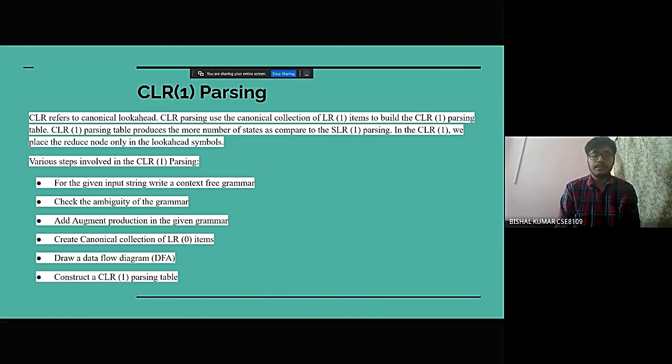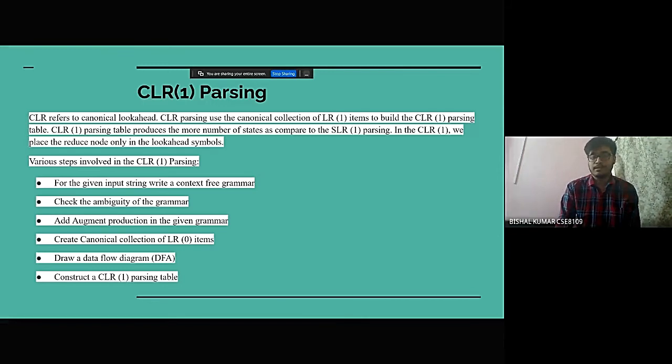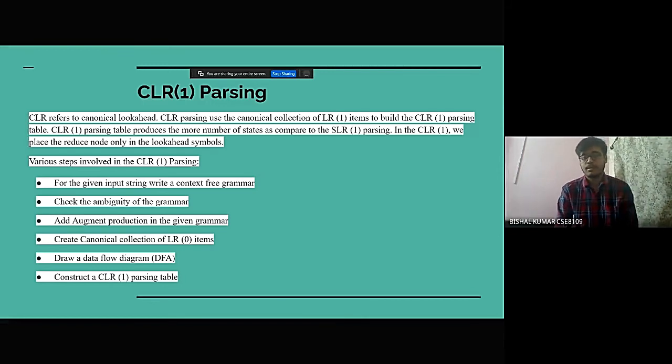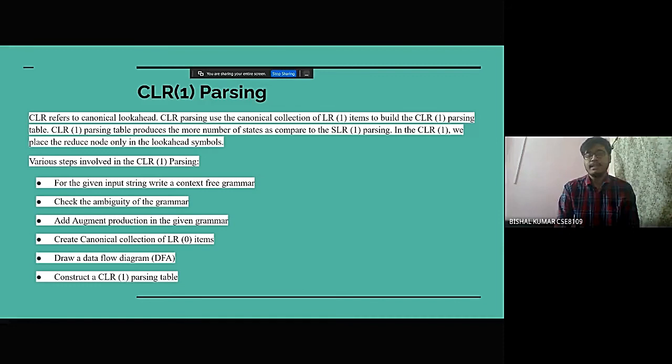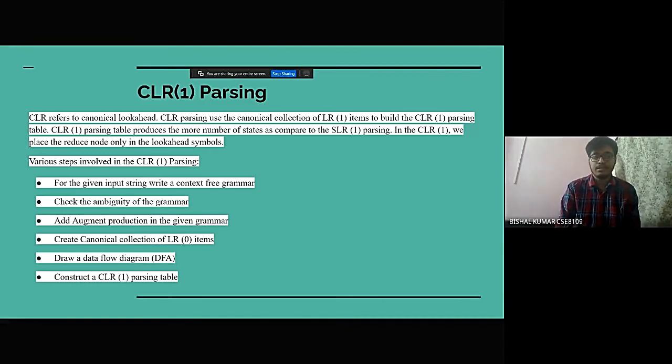CLR1 parsing table produces more number of states as compared to SLR parsing. In CLR1, we place the reduce node only in the look-ahead symbols.